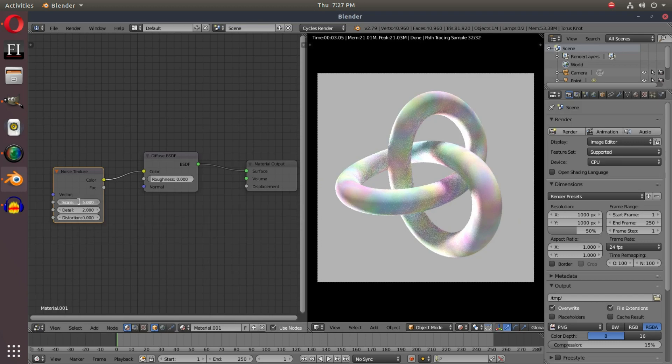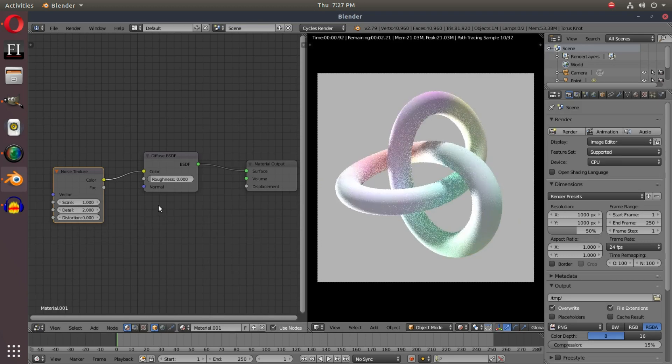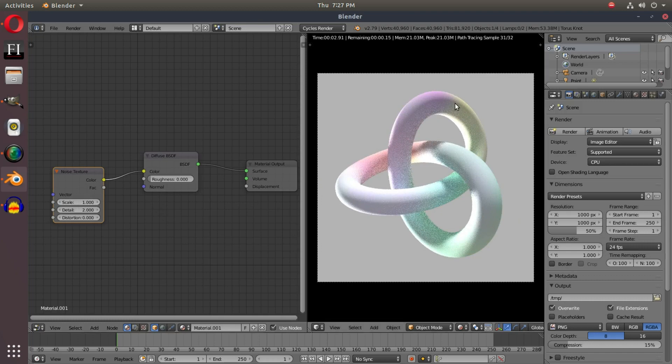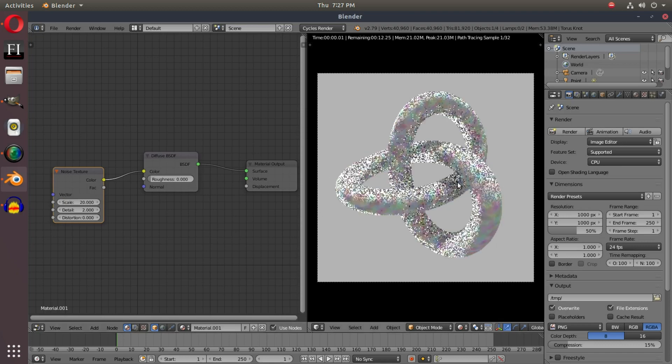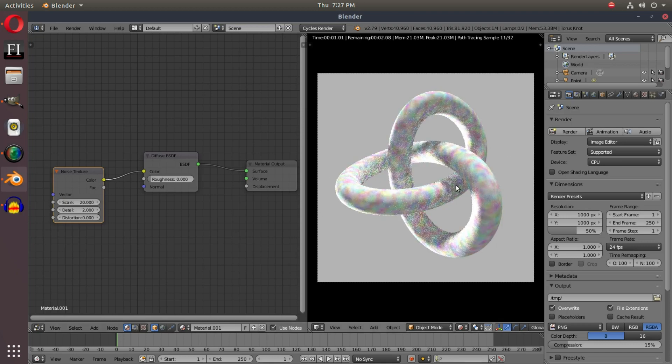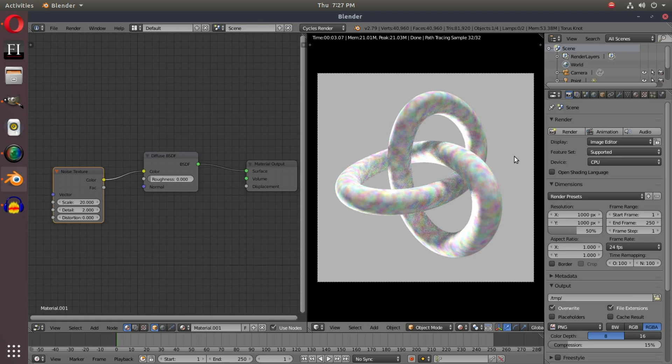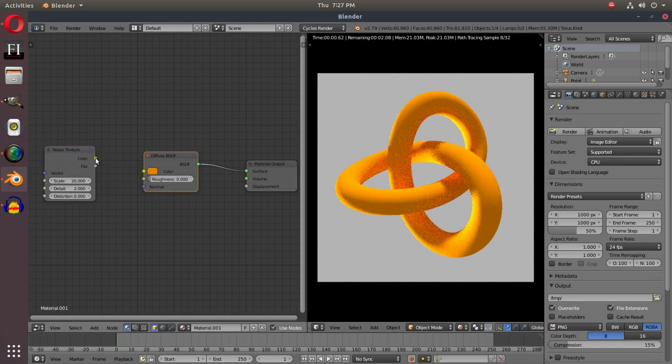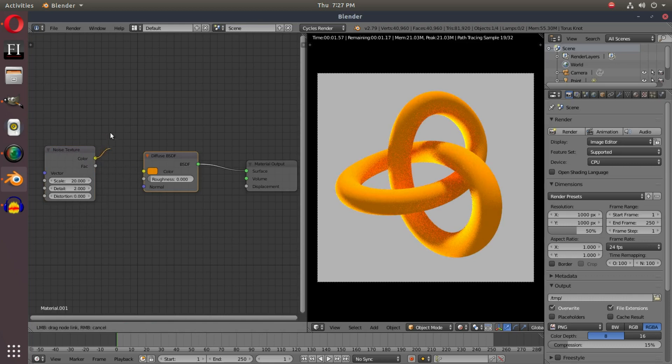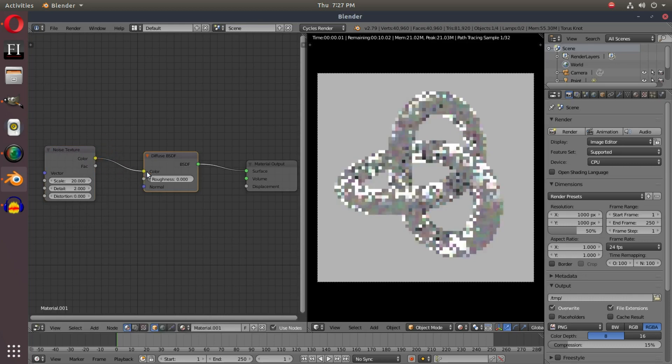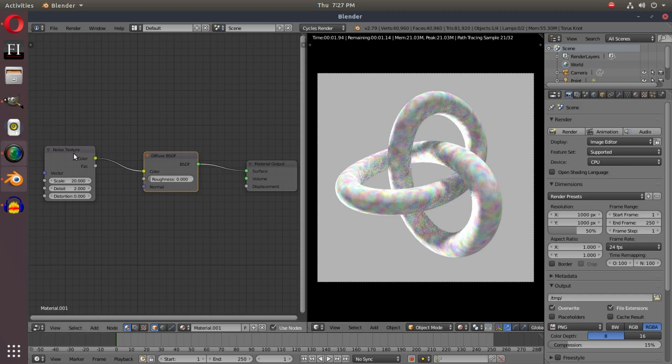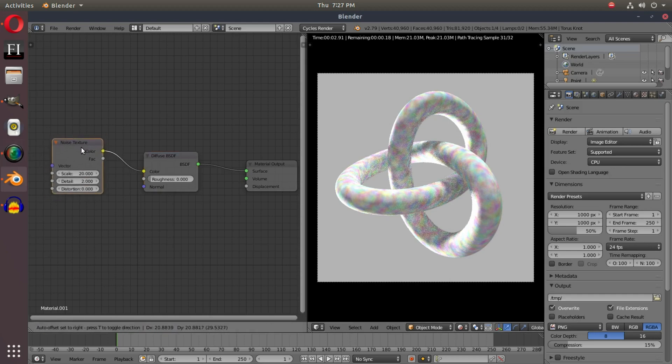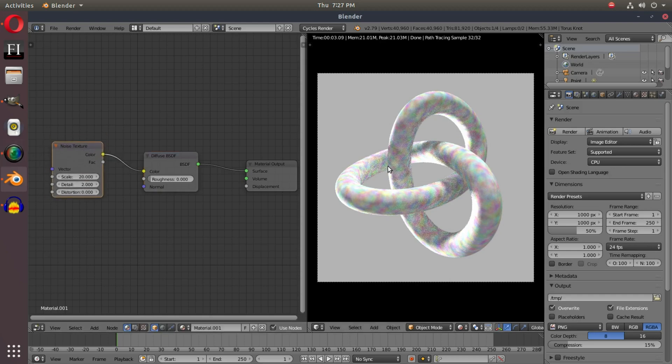If I change the scale, you should be able to see that the lower the number I go, the bigger the colors are getting, and the higher I go, the smaller the rainbow-like colors will get. This is pretty much just creating a noise map on top of our object. Since we hook this into the diffuse, this noise texture replaces the orange color with the Noise Texture's color. That's pretty much what that just did.